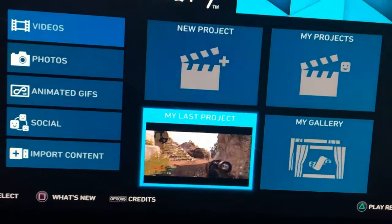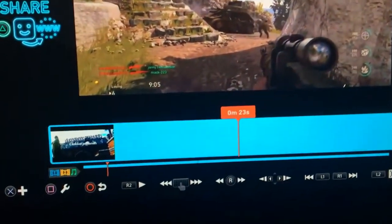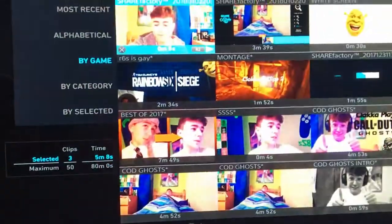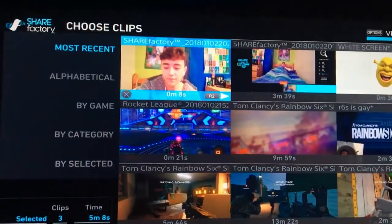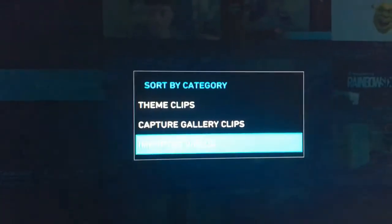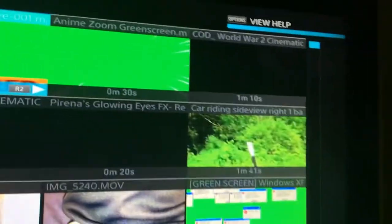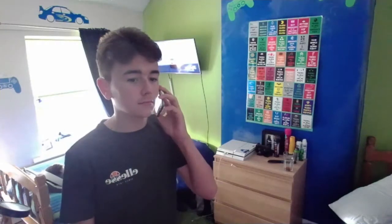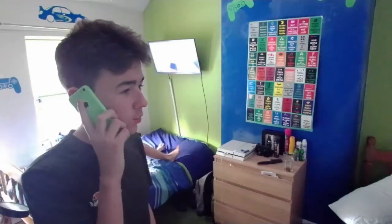Sometimes it can be hard to find your imported content. It might not show up in your recent clips, so what you need to do is go to Add Clip, then By Category, then Imported Videos, and it will come up there. For example, the triggered green screen clip I imported showed up there fine.